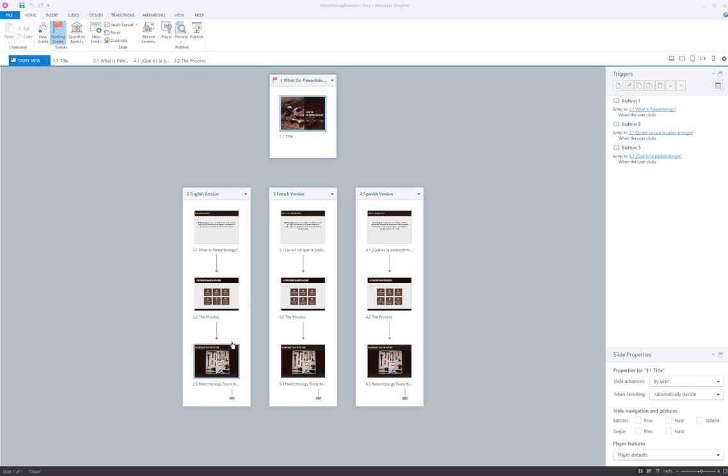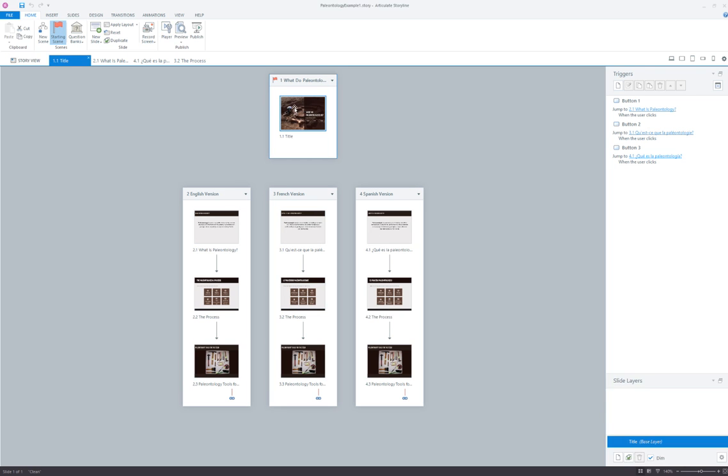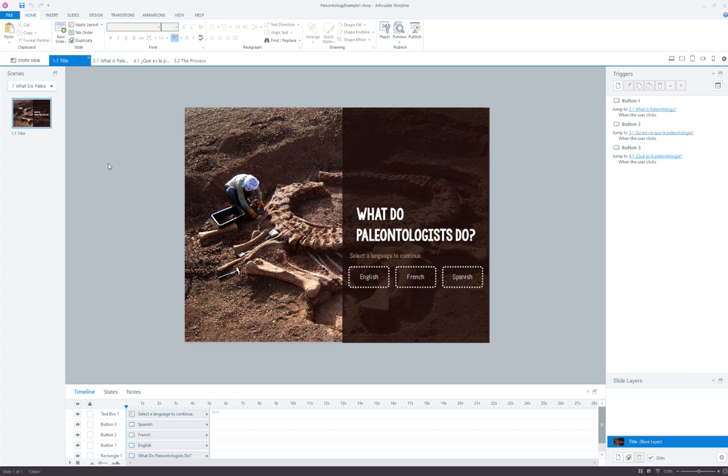So I've got my English version of the content, French and Spanish, and by looking at the title slide I can show you how this is all put together.